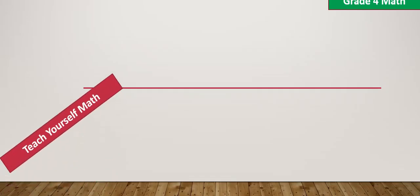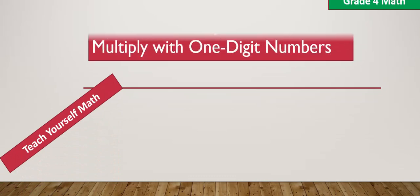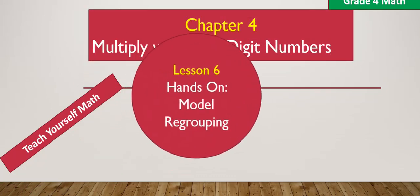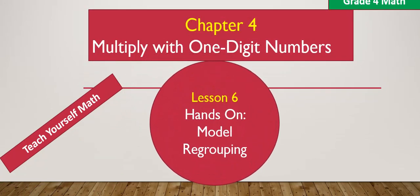Good morning, everyone, and welcome to Teach Yourself Maths. In today's Lesson 6, we will be looking at hands-on model regrouping with a focus on multiplying with a two-digit number.